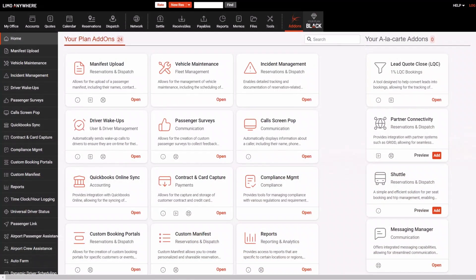Welcome to Part 2 of the Limo Anywhere Getting Started series. In this video, we'll get you familiar with the interface and navigation, so you can start managing your transportation business with ease.